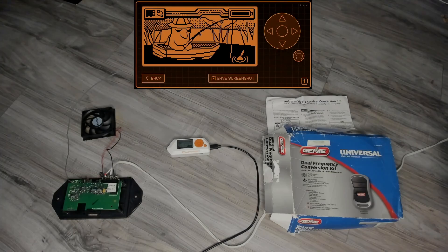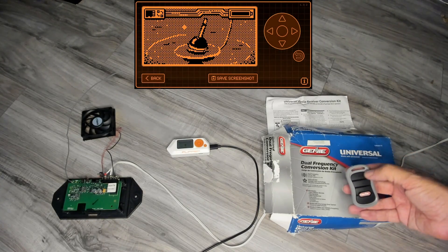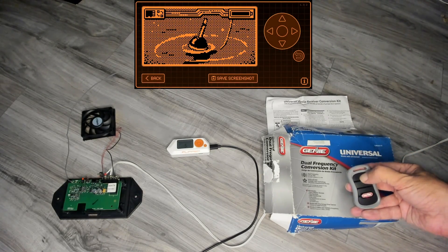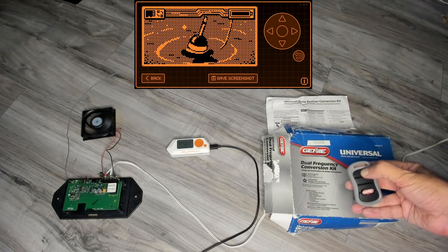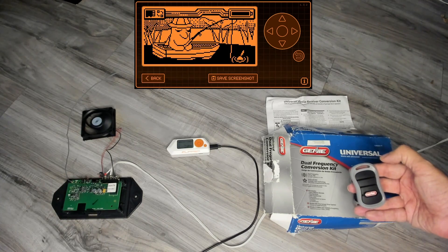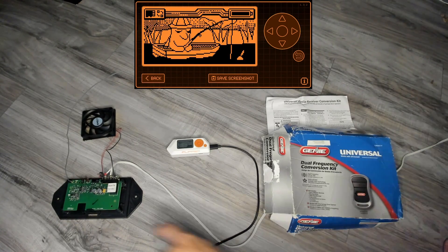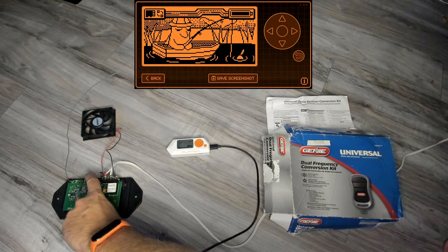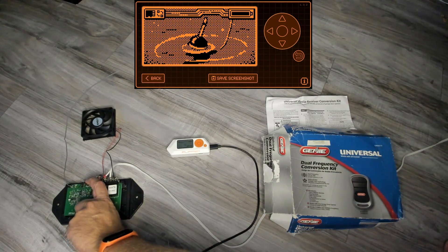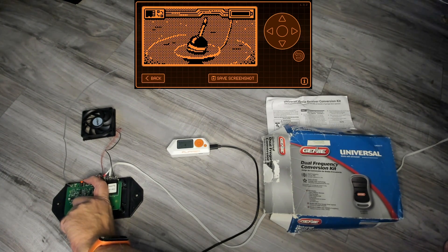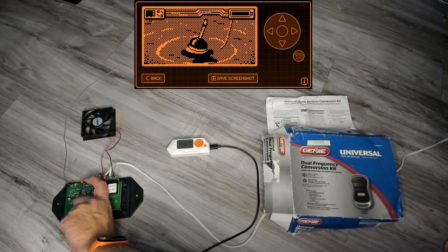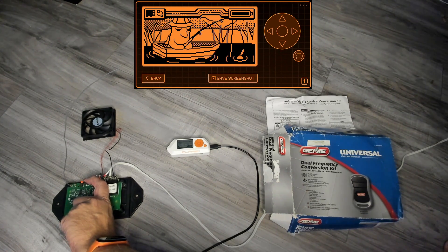I have my Genie receiver on the left connected to a motor so you can see when it would open the door. Next I'll clear all saved remotes, so we simply hold the learn button on this receiver until the light stops blinking.